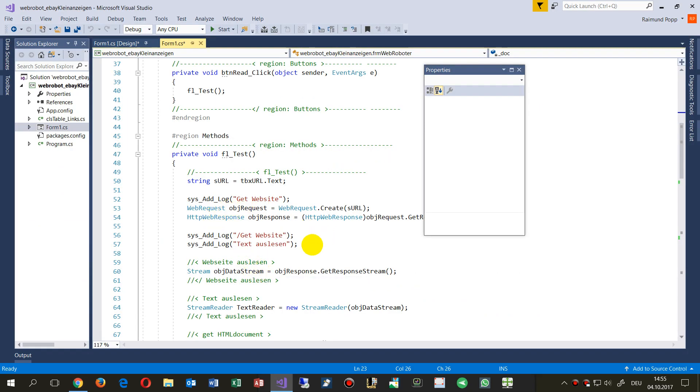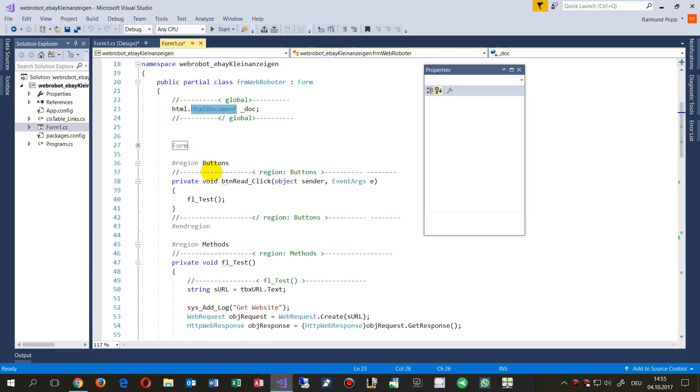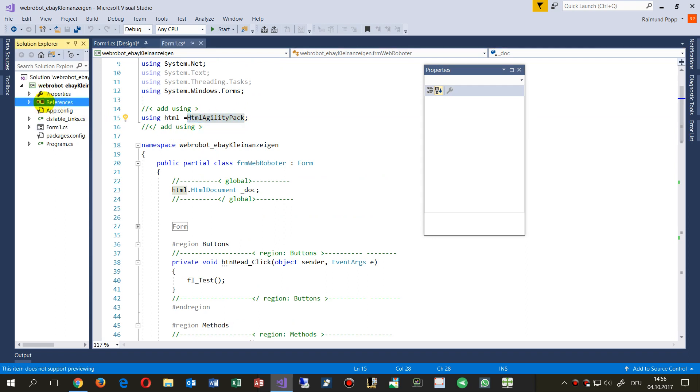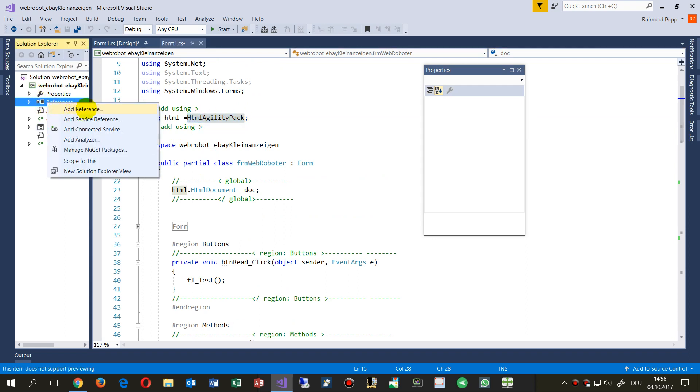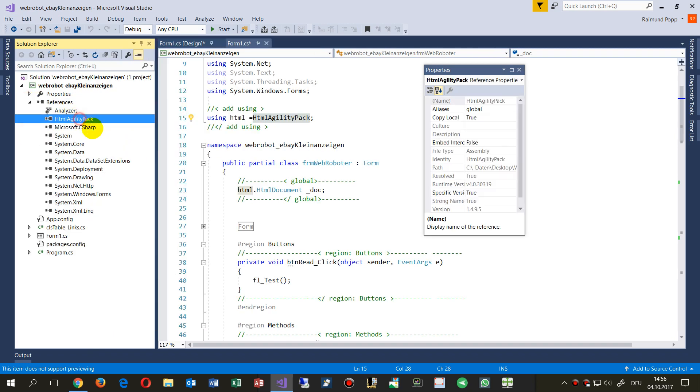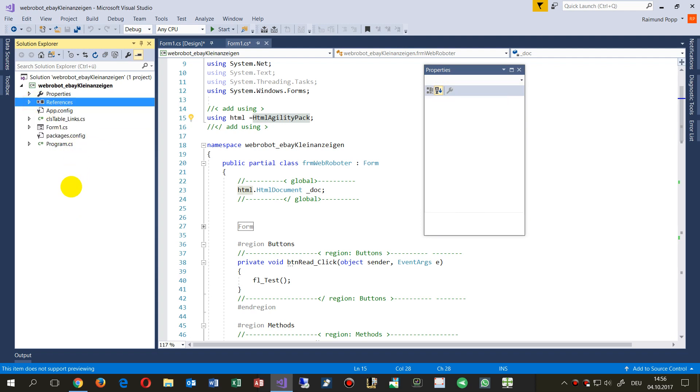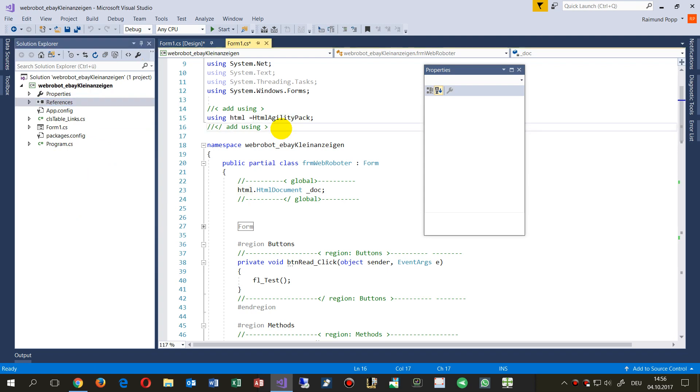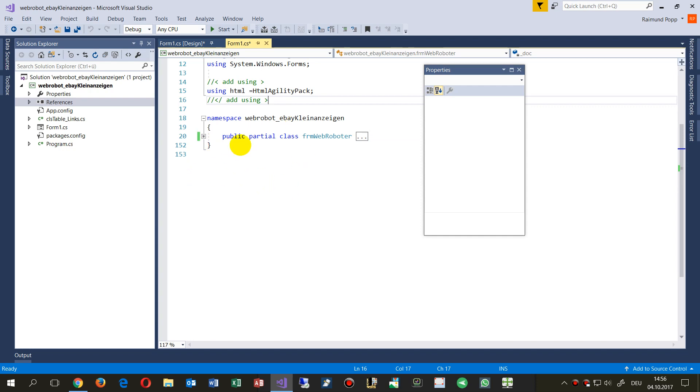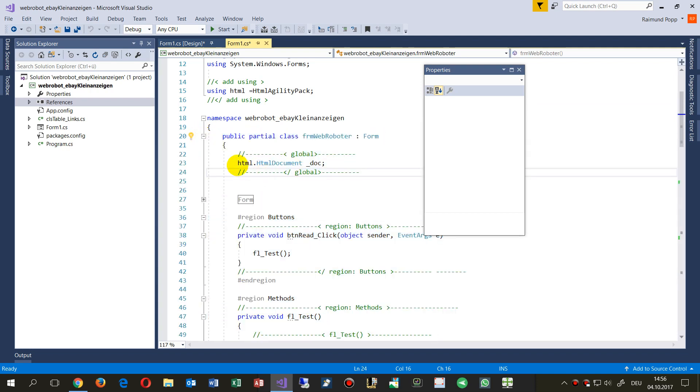What we need here for working with this structure is to load the HTML agility pack. We go to references and say add a reference, and then we are looking for the HTML agility pack. This is a good solution for scrutinizing the HTML document. Then we set the private in the first class of this form, Form 1. We say give me a private variable in this web form which is HTML document.